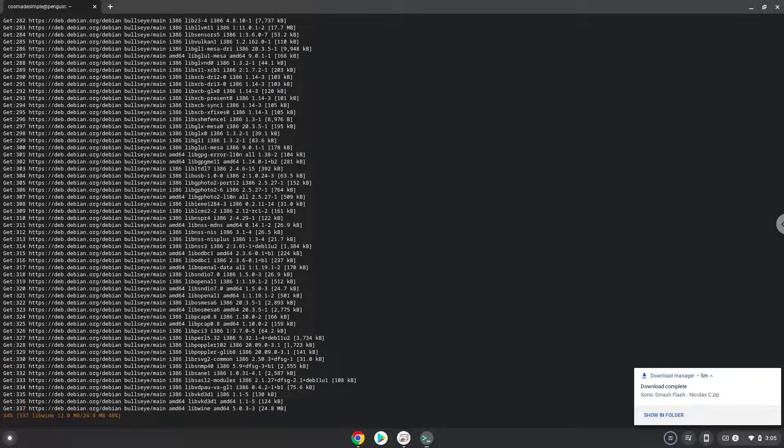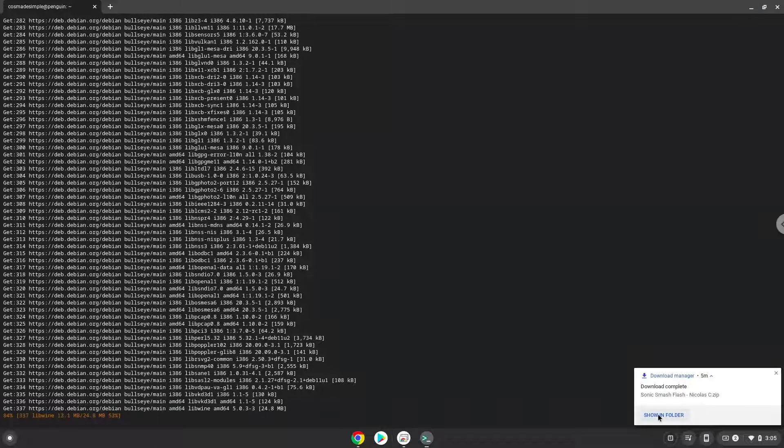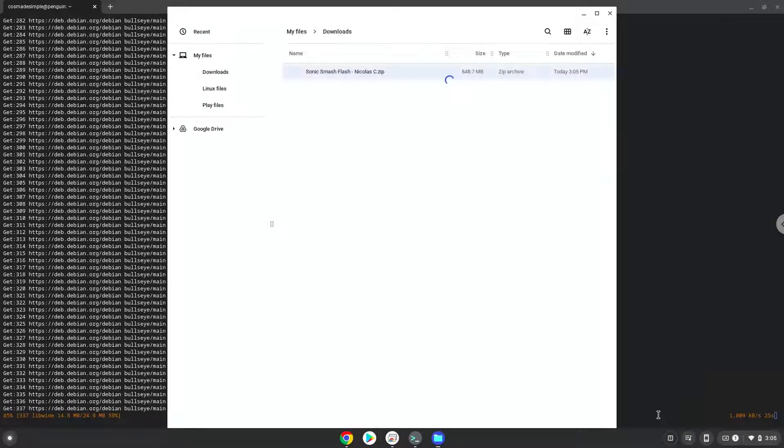As you can see the game is downloaded. We will open it in our file manager. Move it to your Linux files in your file manager.